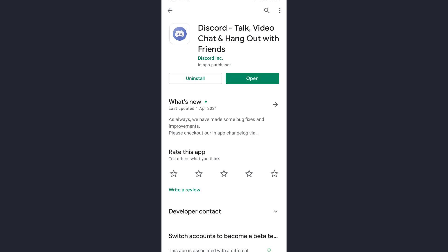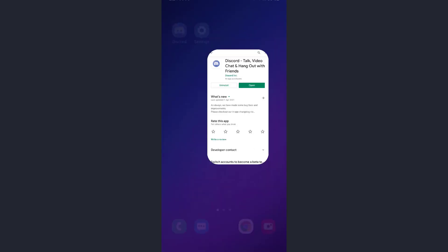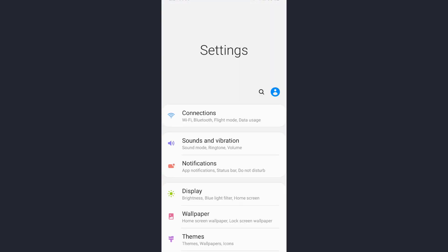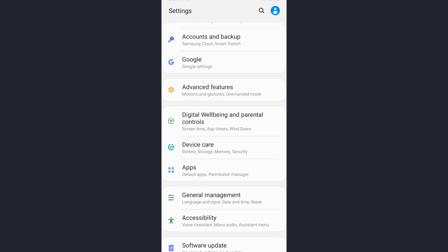For another solution, we need to go to the settings option. So go back and now tap on Settings. Here, scroll down until you find the option with App. So this is the App option - tap on it.